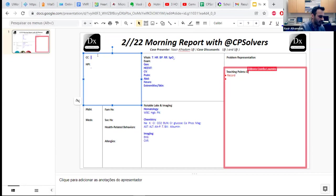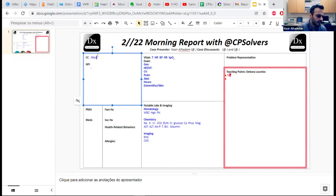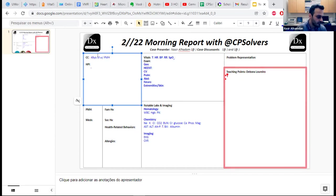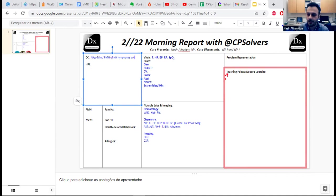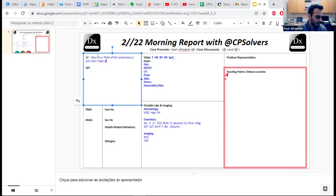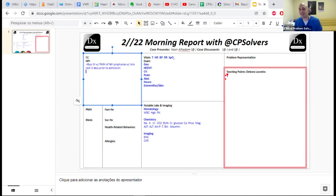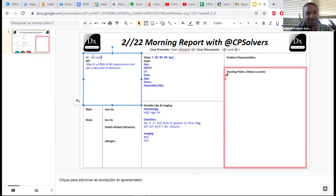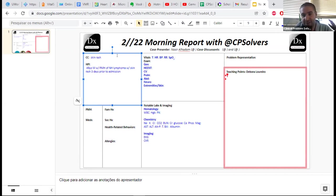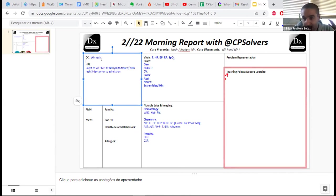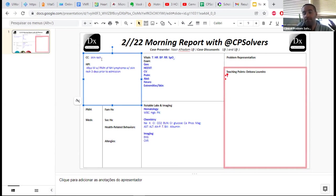We have a 49-year-old man with past medical history significant for non-Hodgkin lymphoma who presents with a reported skin rash that started three days prior to admission. This is already an unusual situation because most patients with rashes don't get admitted, and that tells you a lot about the severity of this rash.